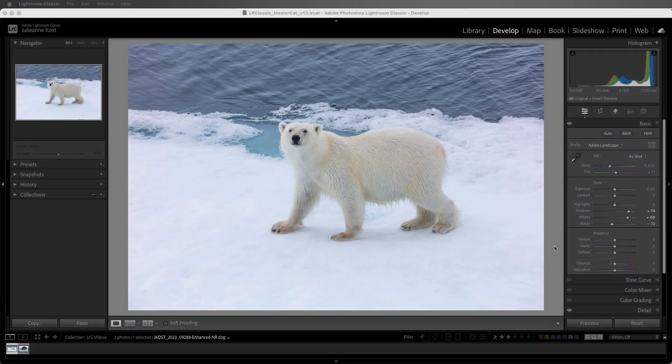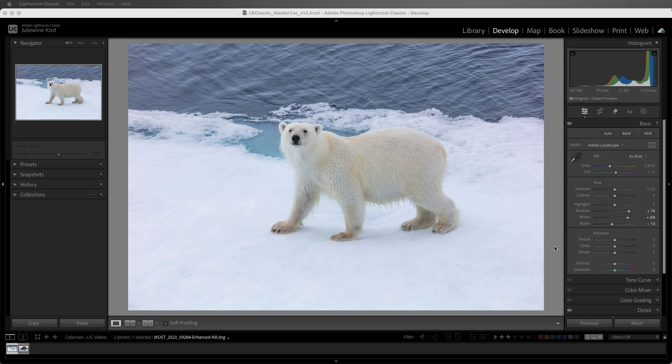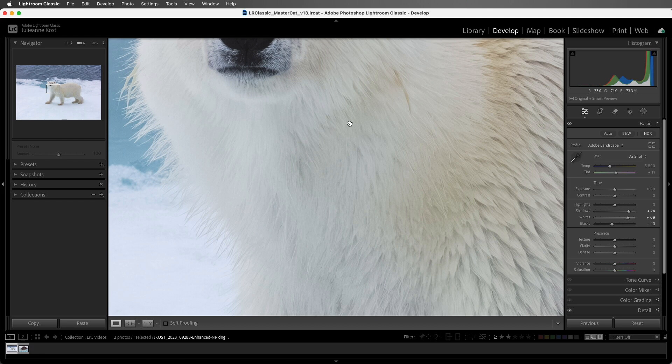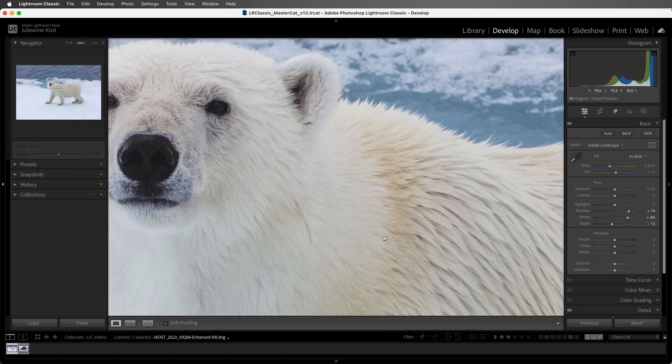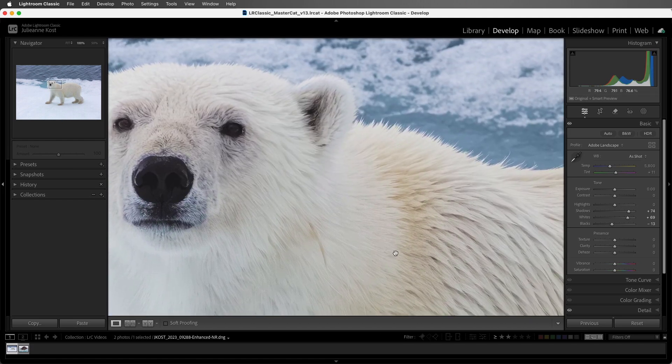All three of these sliders add contrast to the image, but they do it in very different ways. I'm going to zoom in, and let's start with the Texture slider.